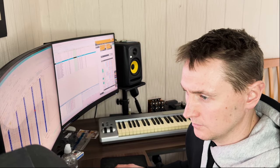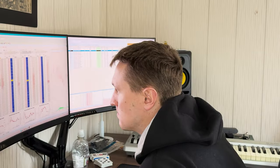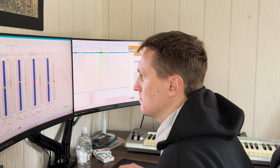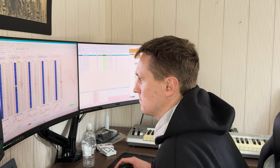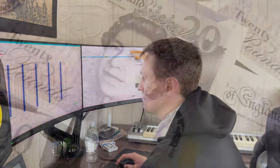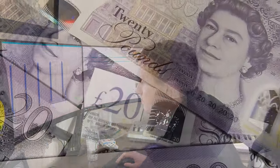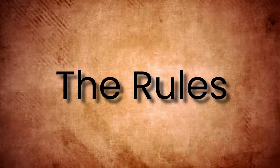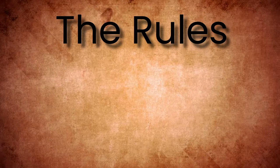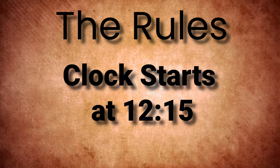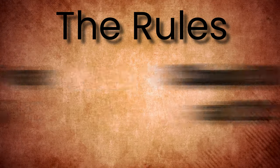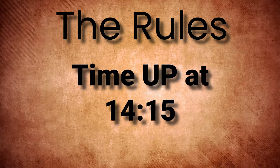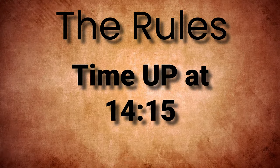Recently I set myself a challenge. I gave myself just two hours to trade the horse racing markets on the Betfair exchange to see how much profit I could lock in during such a short period of time. The rules were simple: the clock starts on the first race I trade at 12:15, and therefore my time runs out two hours later at 2:15.